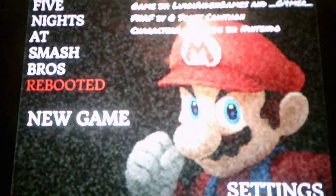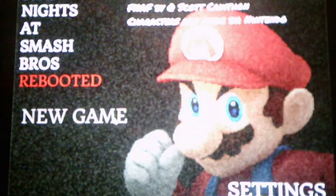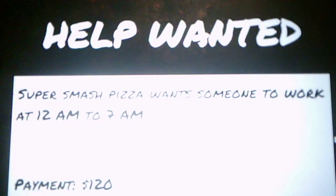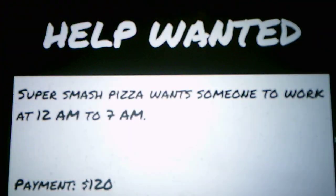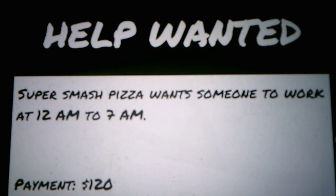But anyways, without further ado, we will start a new game. Let's see what this game is about. Help wanted. Super Smash Pizza wants someone to work at 12 a.m. to 7 a.m. Oh, it's 7 instead of 6. Payment, $120.